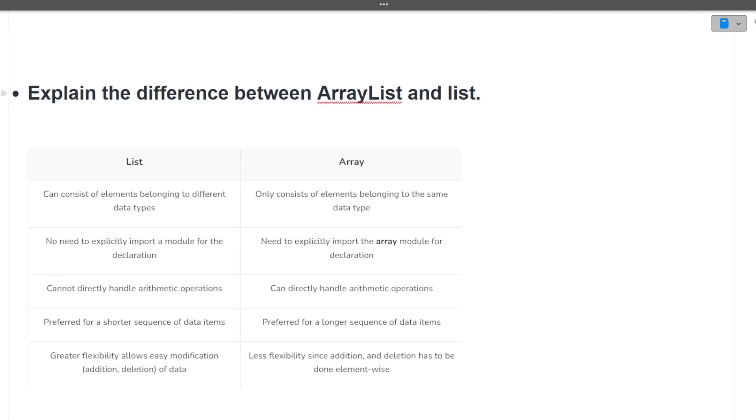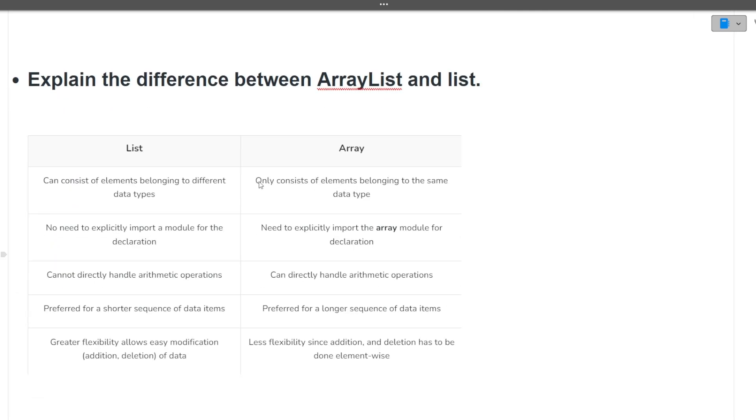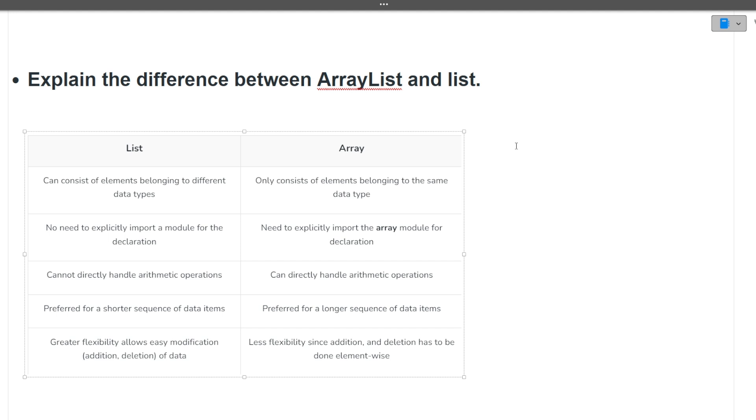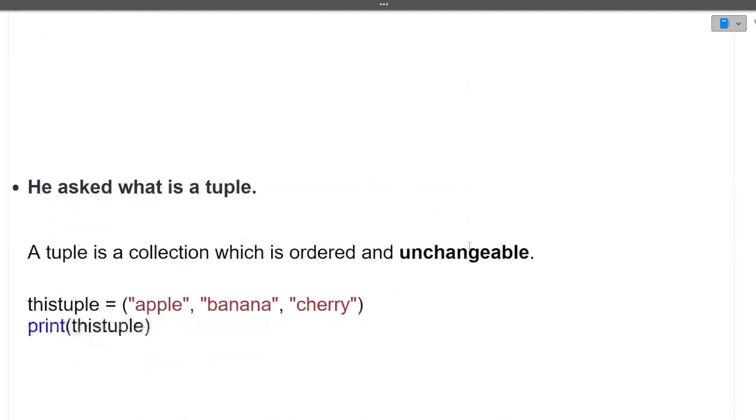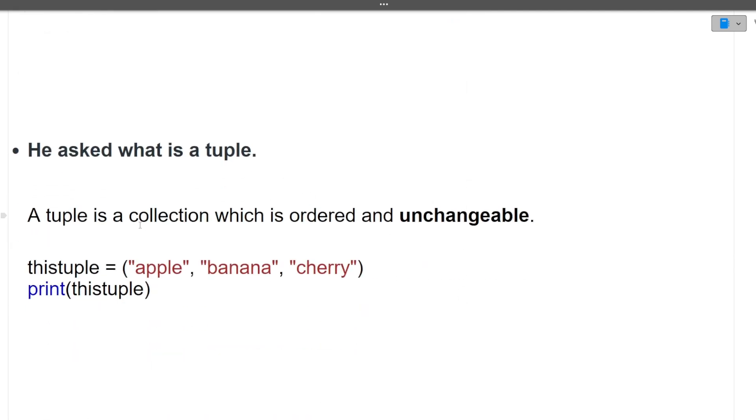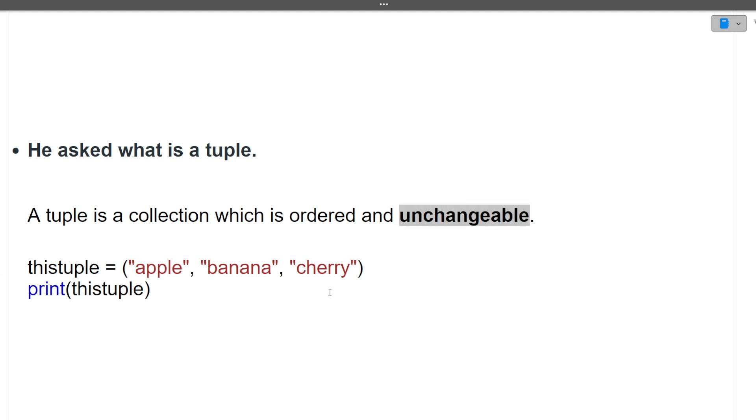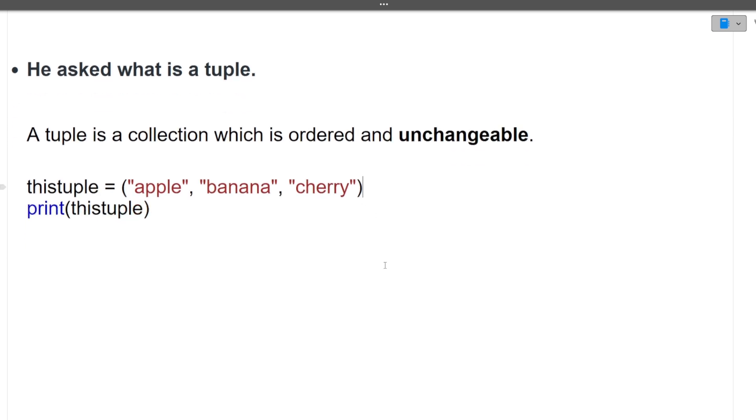Next is explain the difference between array list and list. What is the difference between list and array? List can consist of elements belonging to different data types also. In array, we all know that either array can contain integer values, either array can contain string values. But list at a certain time can contain all data types at once only. List cannot directly handle the arithmetic operations, that is obvious, and arrays can directly handle the arithmetic operations. Next question is, what is a tuple? A tuple is a collection which is ordered and unchangeable. That is, tuples in Python are immutable. Once defined, the tuples cannot change.